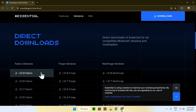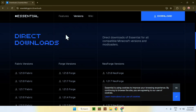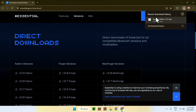Find the Fabric versions and click the 1.21.9 Fabric version of Essential — there's a button here. Click on this button and it will download the Essential mod. The file is called Essential Fabric, which means you also need to go ahead and get Fabric.